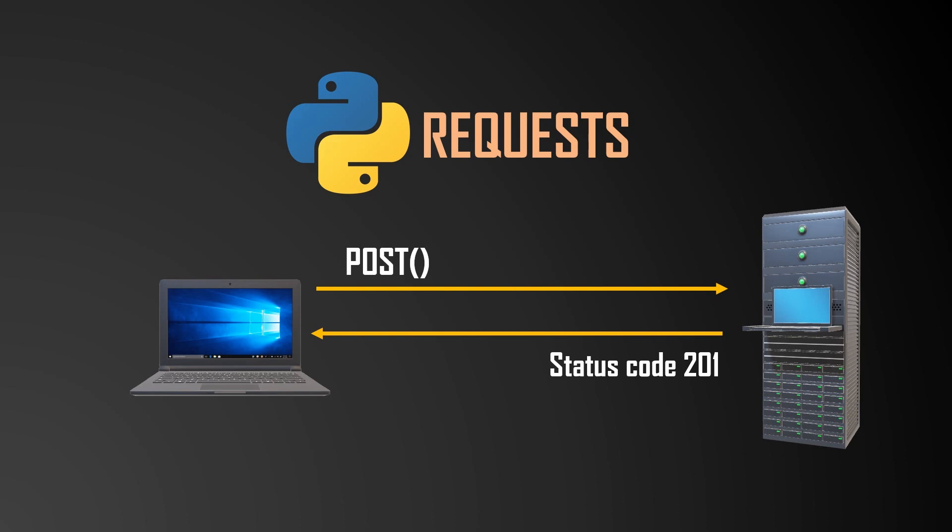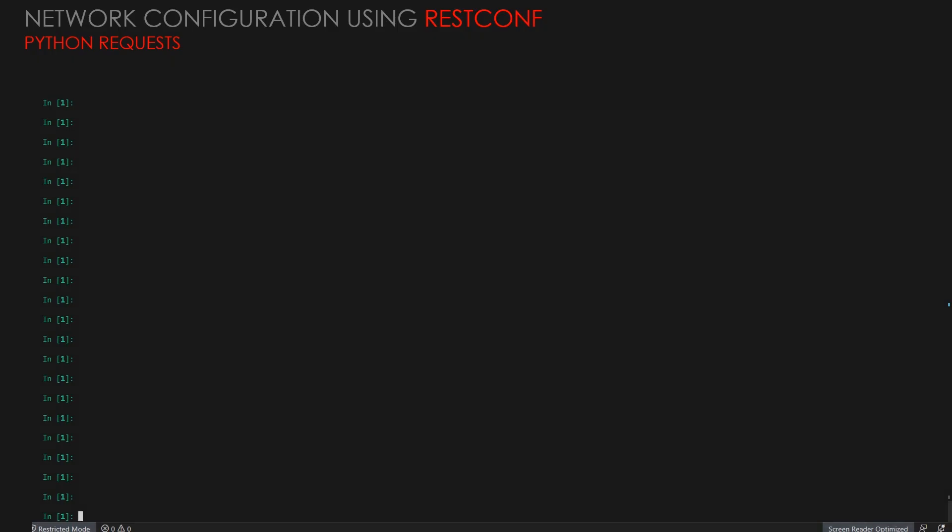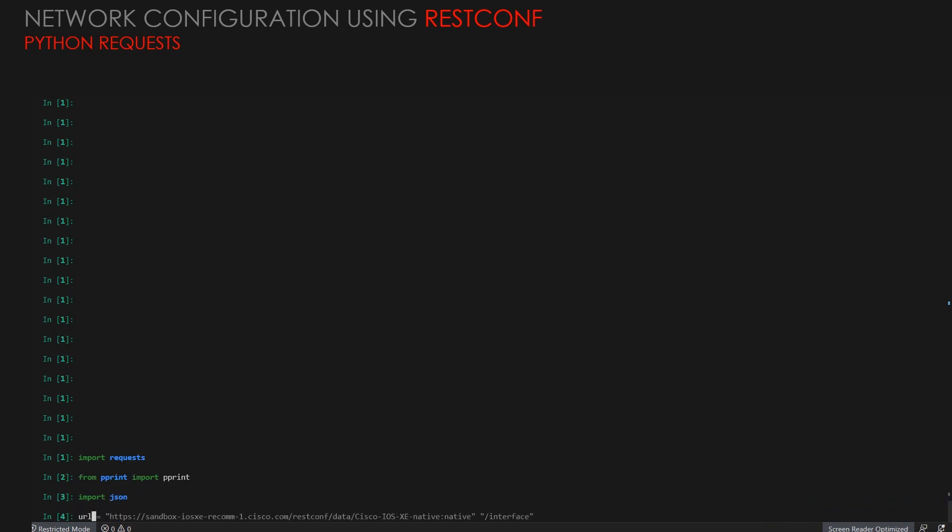In this lab, we'll talk about POST request and we'll see how we can create specific interfaces using POST. We'll start with the import modules: import request, import JSON, and pprint. Then, we'll define our URL.